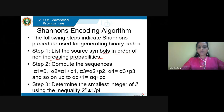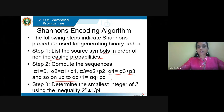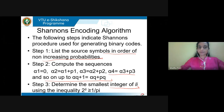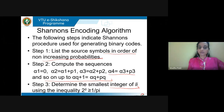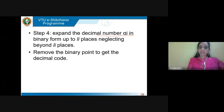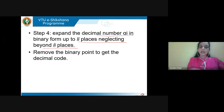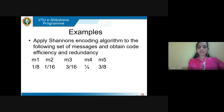Next, compute the sequence alpha_1, alpha_2, and so on using the given equations, where p_1, p_2 are the probabilities of the symbols. Then determine the smallest integer l_i using the inequality 2^(l_i) ≥ 1/p_i. Expand the decimal number alpha_i in binary form up to l_i places, neglecting beyond l_i places, and remove the binary point to get the code word.